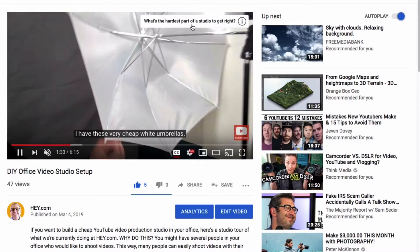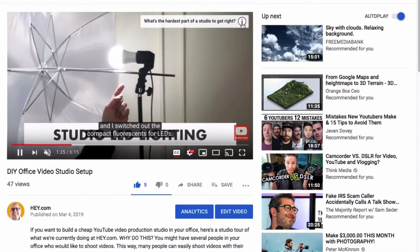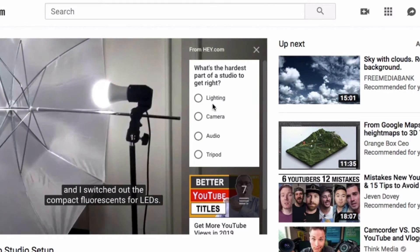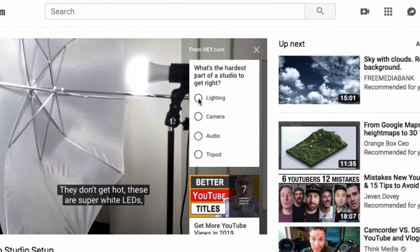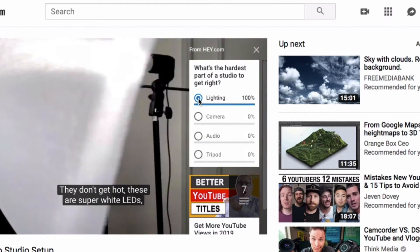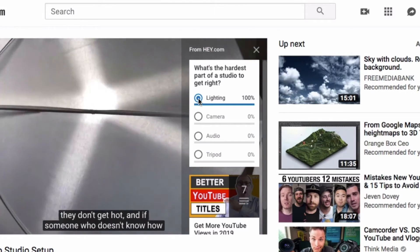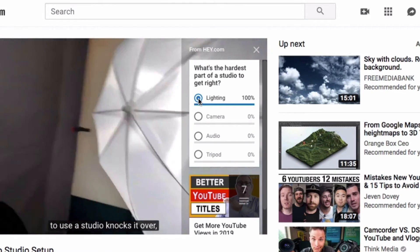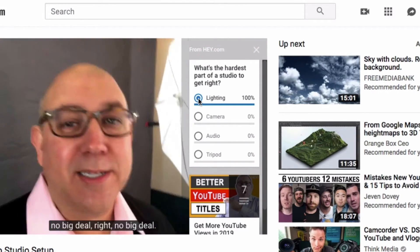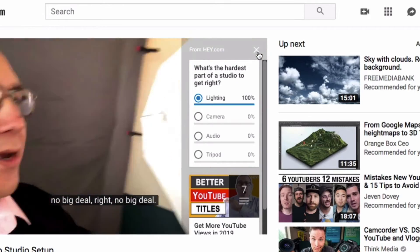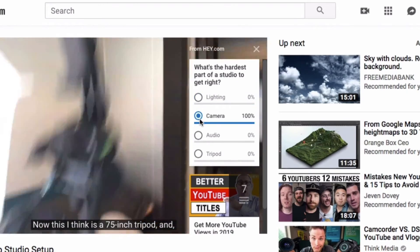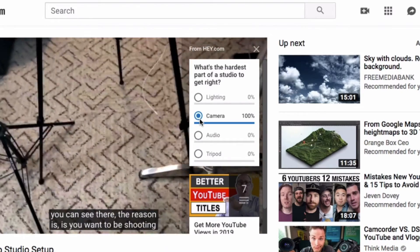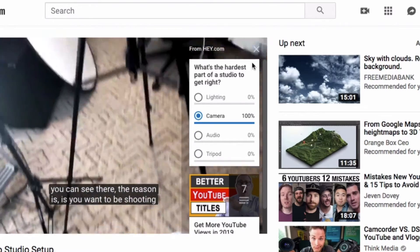What's the hardest part of a studio to get right? Now, as I'm watching and listening to this video, I might click here and say lighting. That's really the only place that this data will show — you actually have to take the poll to know what the result is.